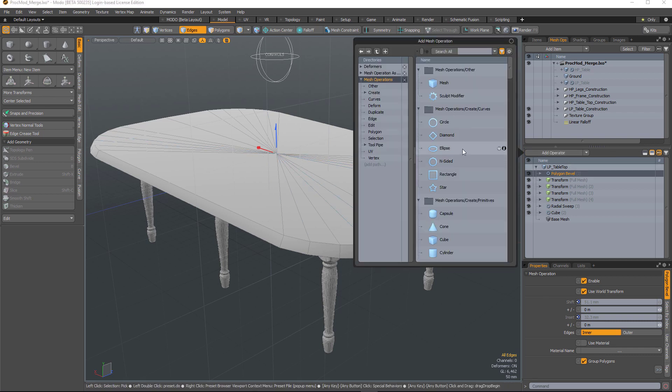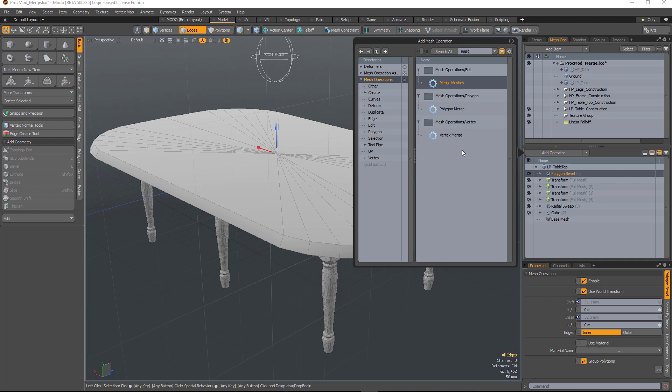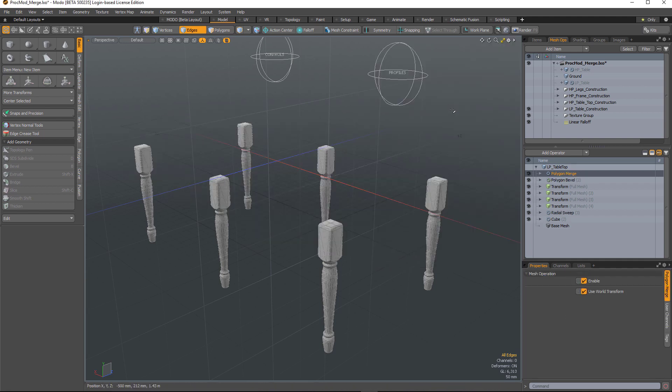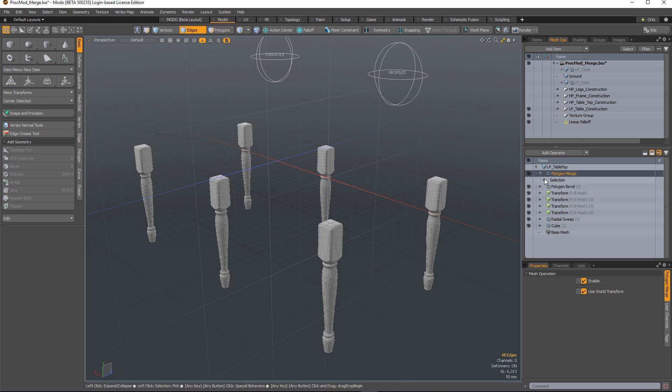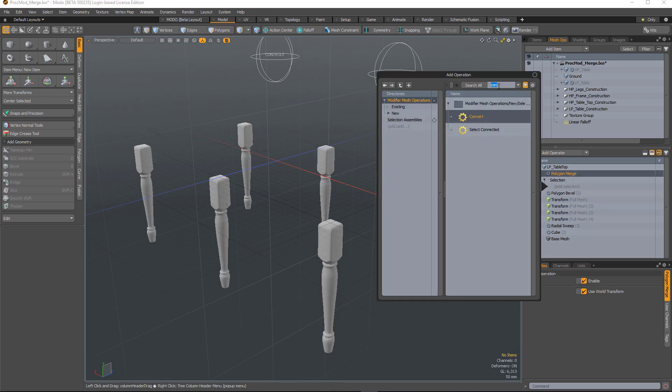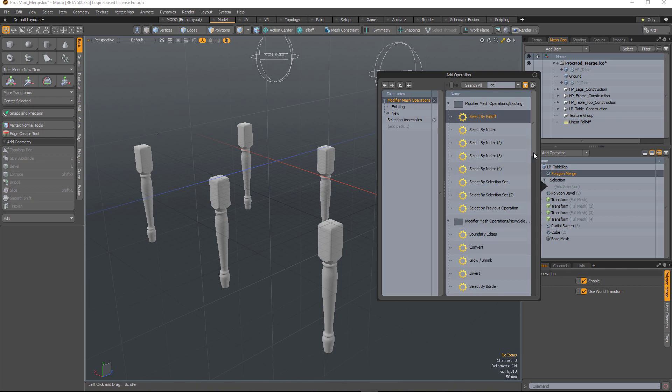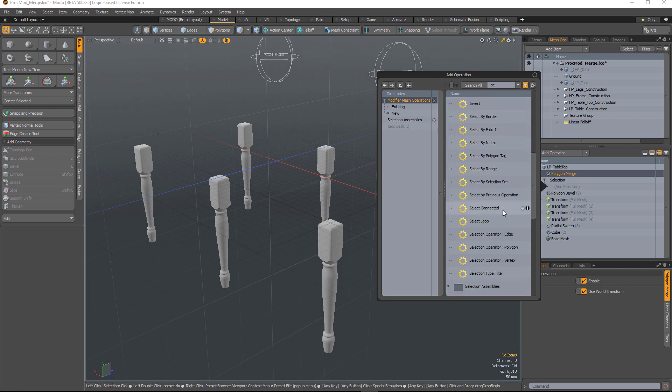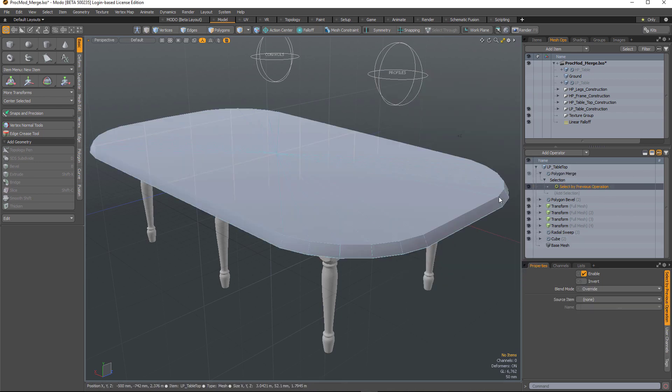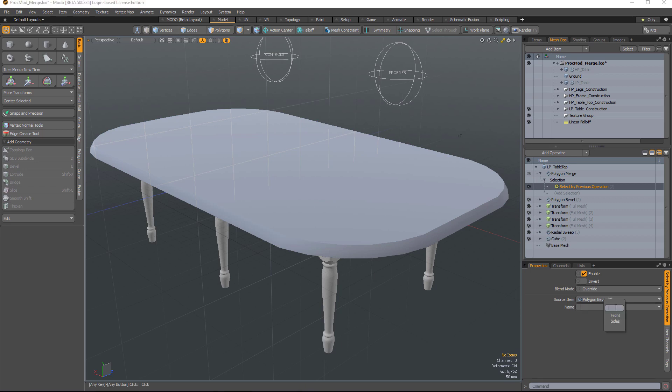if I go to Add Operator, type in Merge, and add Merge Polygon, and go to Selection, type in Select by Previous, let's select the polygon bevel, and choose Front.